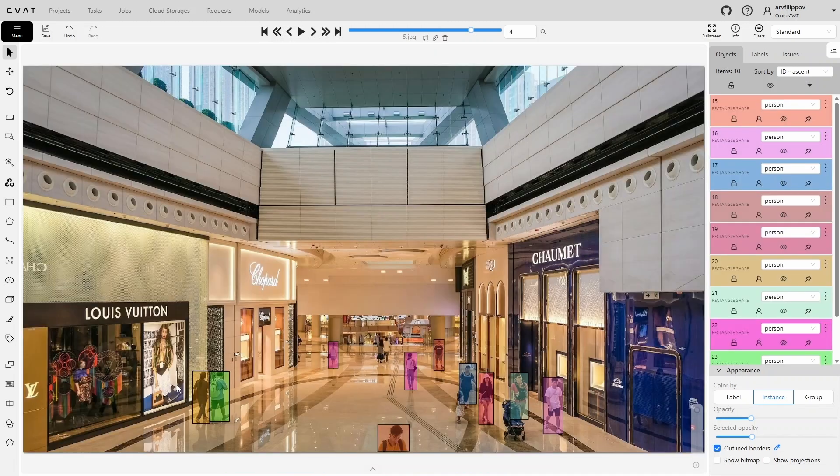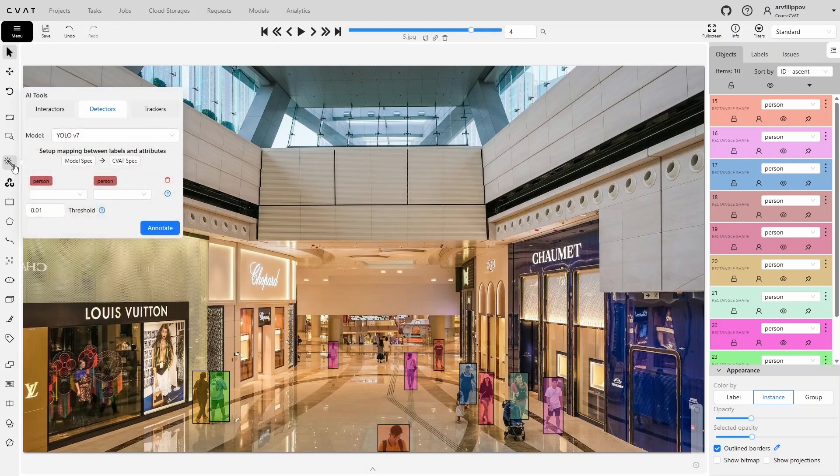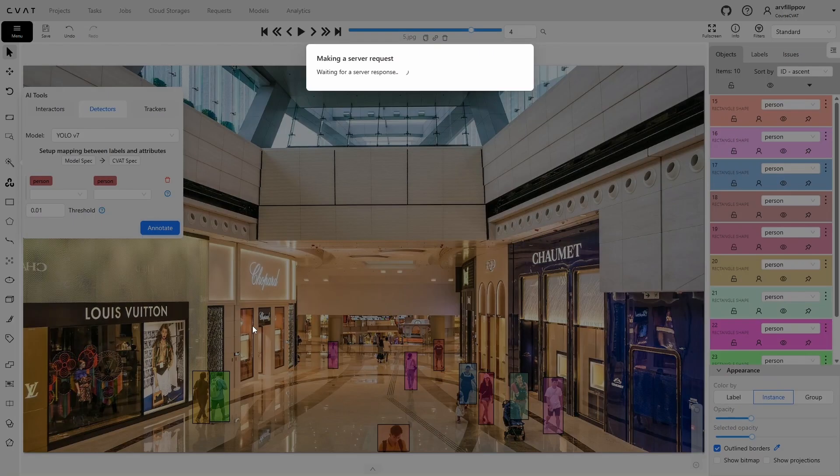In the next frame, the model performed better and annotated almost all the people. Let's run the process with a lower threshold, and the model will annotate the remaining people.